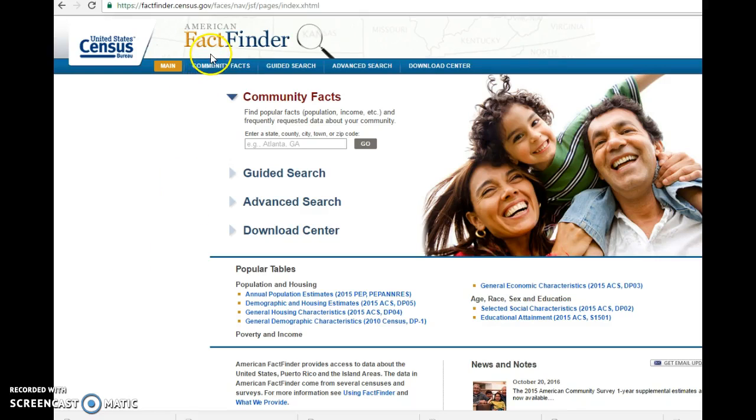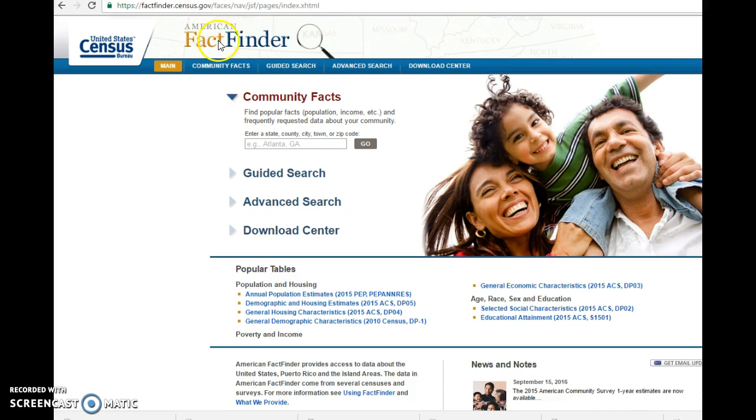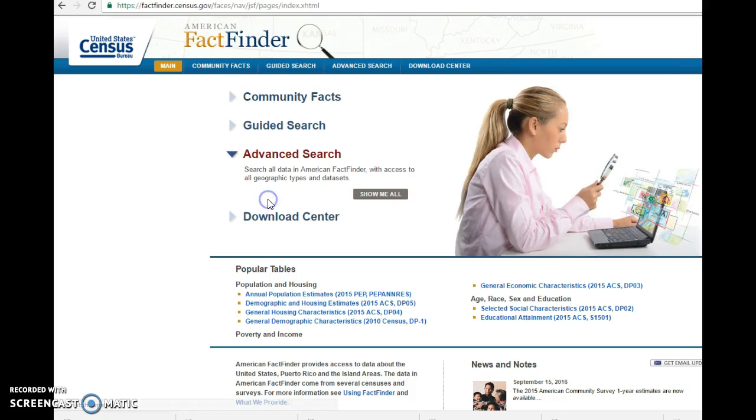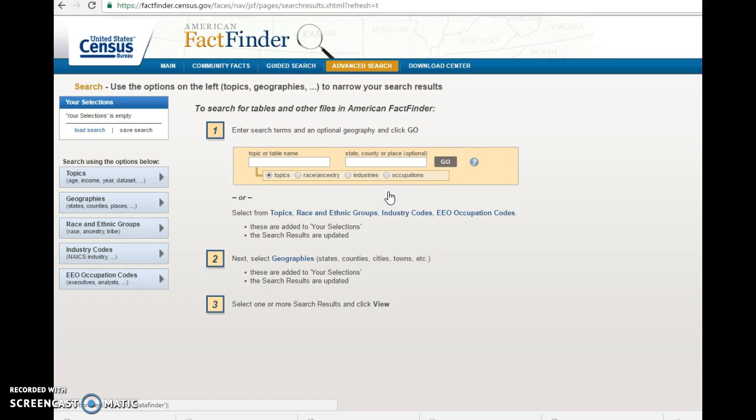Okay, so we're back at this American Fact Finder homepage. You can either follow the links like we did in the last video or you can just do a Google search for American Fact Finder. It'll bring you here. This time though we're going to do an advanced search and hit show me all.